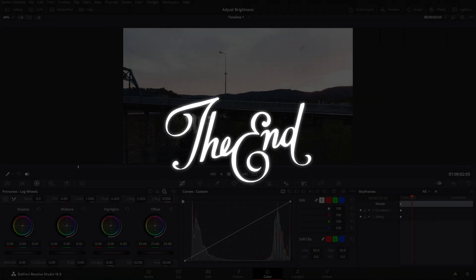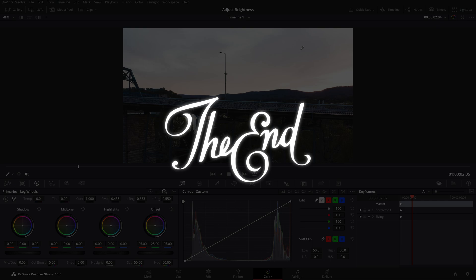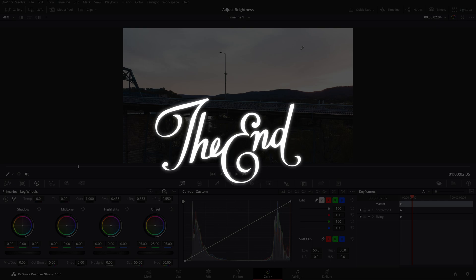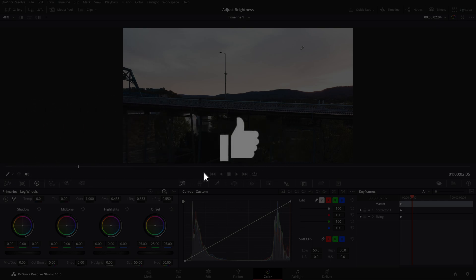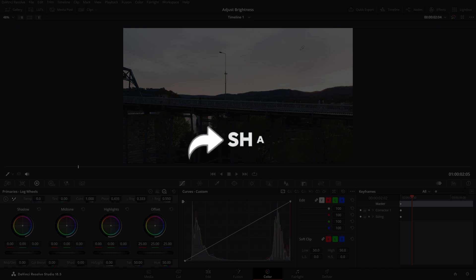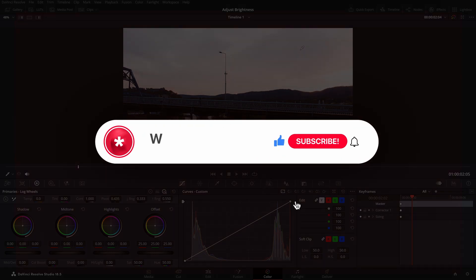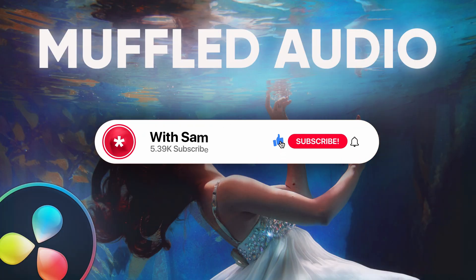I hope you find this video useful, and if you do, make sure you like the video - it really helps the algorithm suggest this video to people who need it. Also share this video with your friends and consider subscribing to the channel.